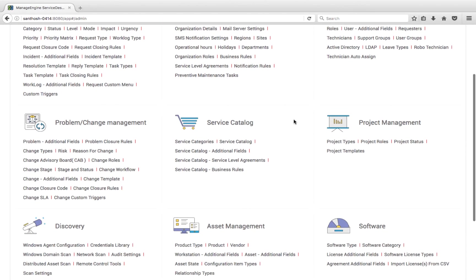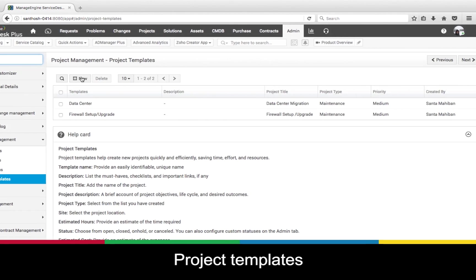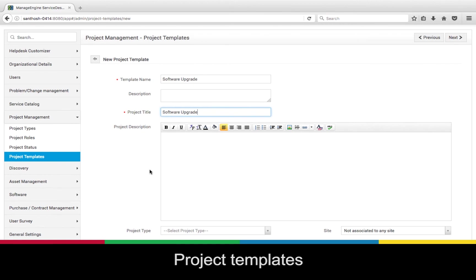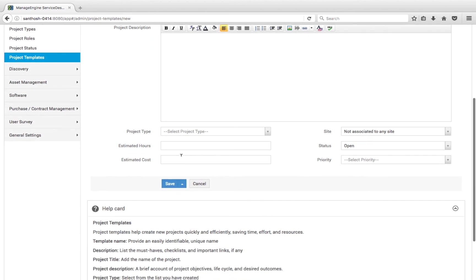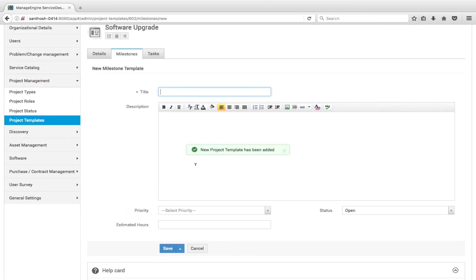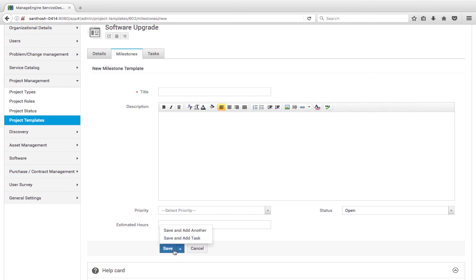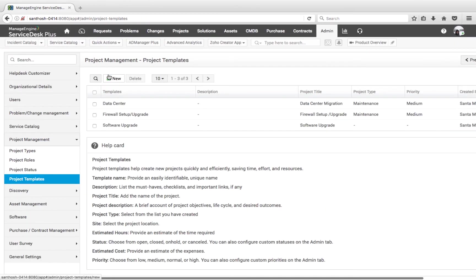Now let's look at the admin configurations for project management. We have project templates — using project templates, I can create a new template by providing the template name and project title. Since an activity may be triggered frequently, I can set it up as a template, add milestones, and for each milestone, add tasks. All created project templates are listed under Project Templates.